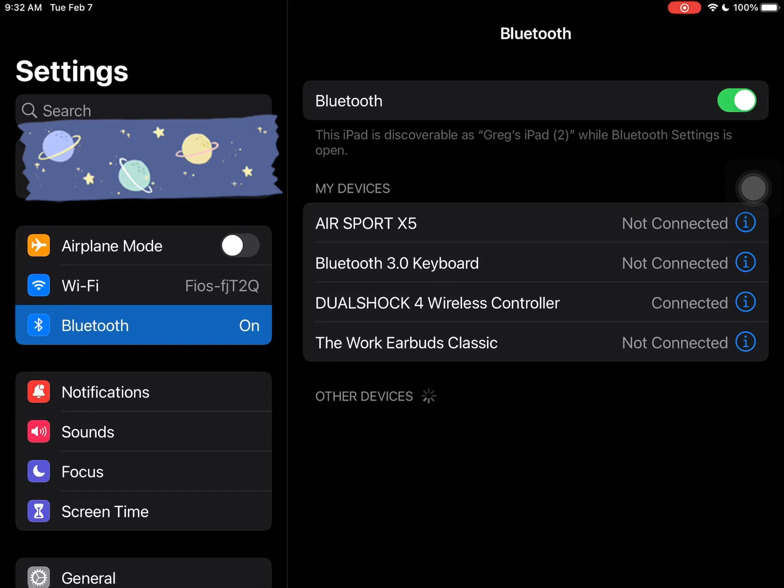Now whenever you turn off the Bluetooth, your controller will turn off, and then when you turn the Bluetooth back on, just push the PS button and your controller will reconnect automatically to your device.